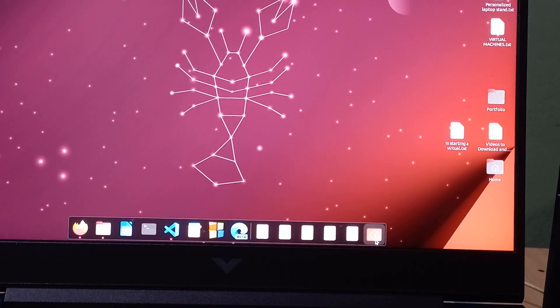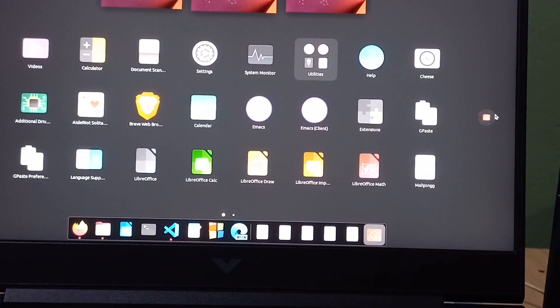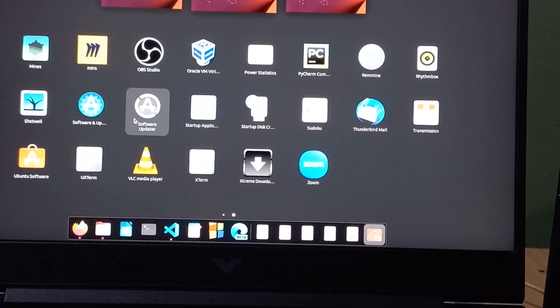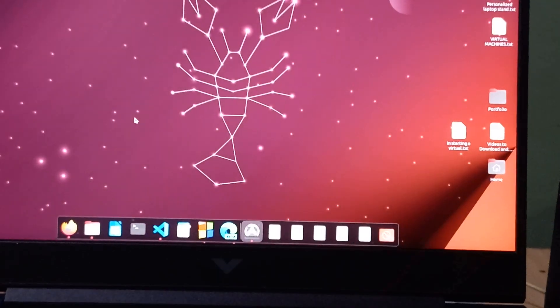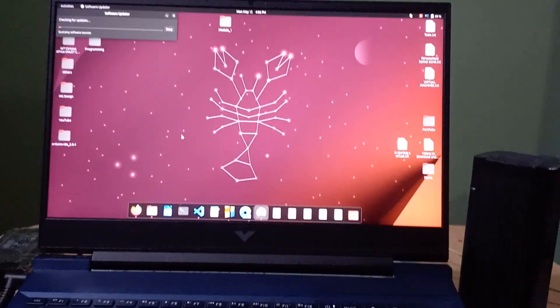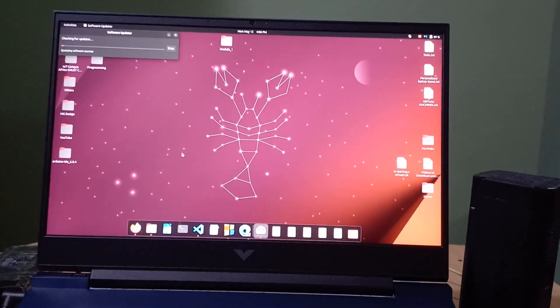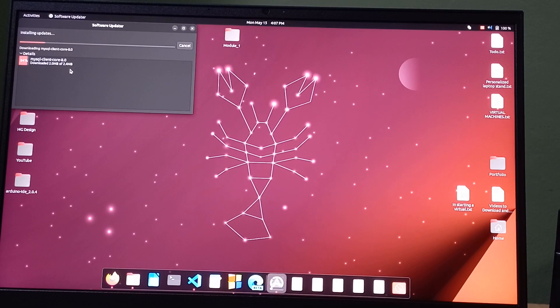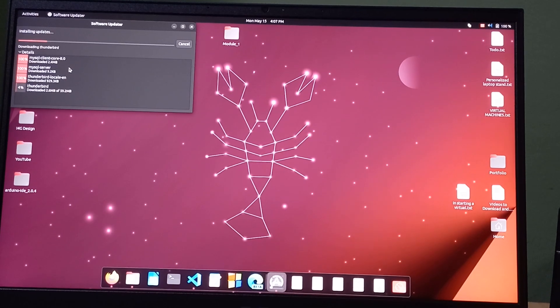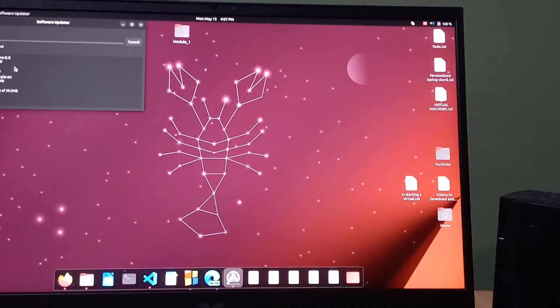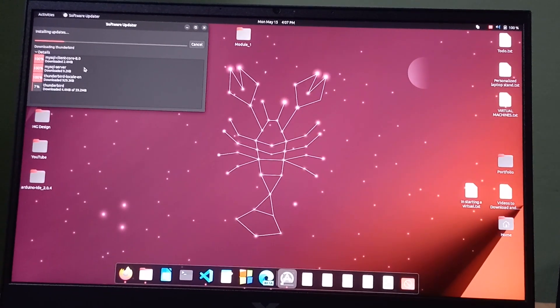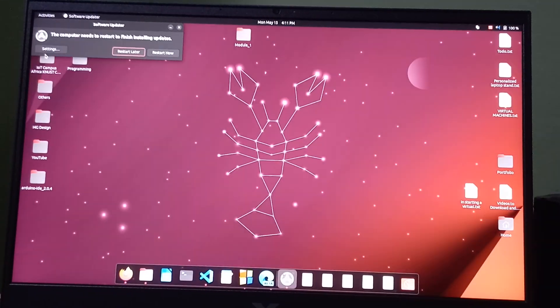All right, so once it's done updating, we can then open the software updater to continue from there. After the software updater is done, we can restart and everything should be fixed.